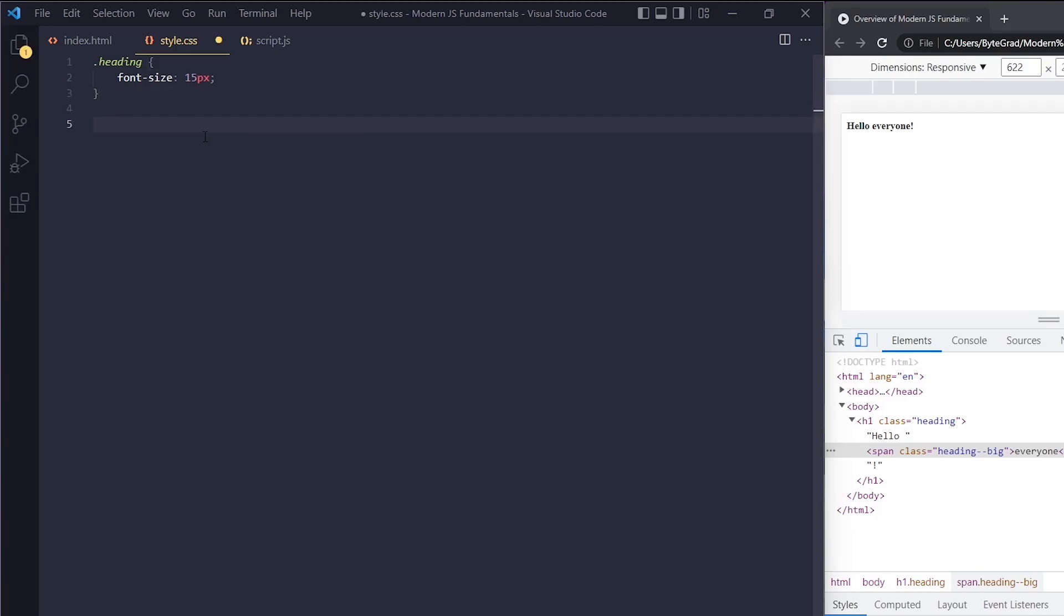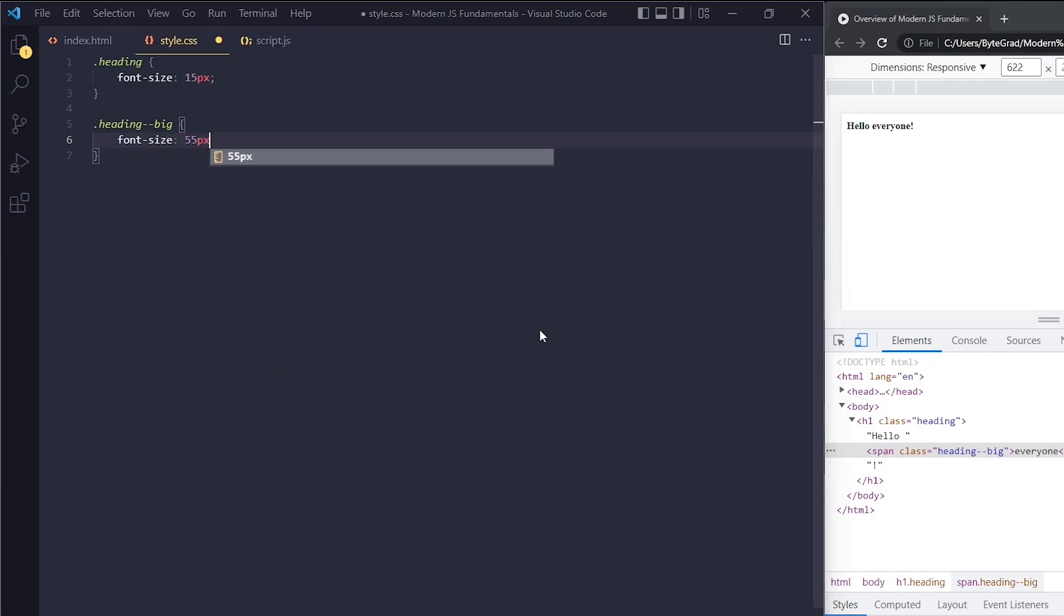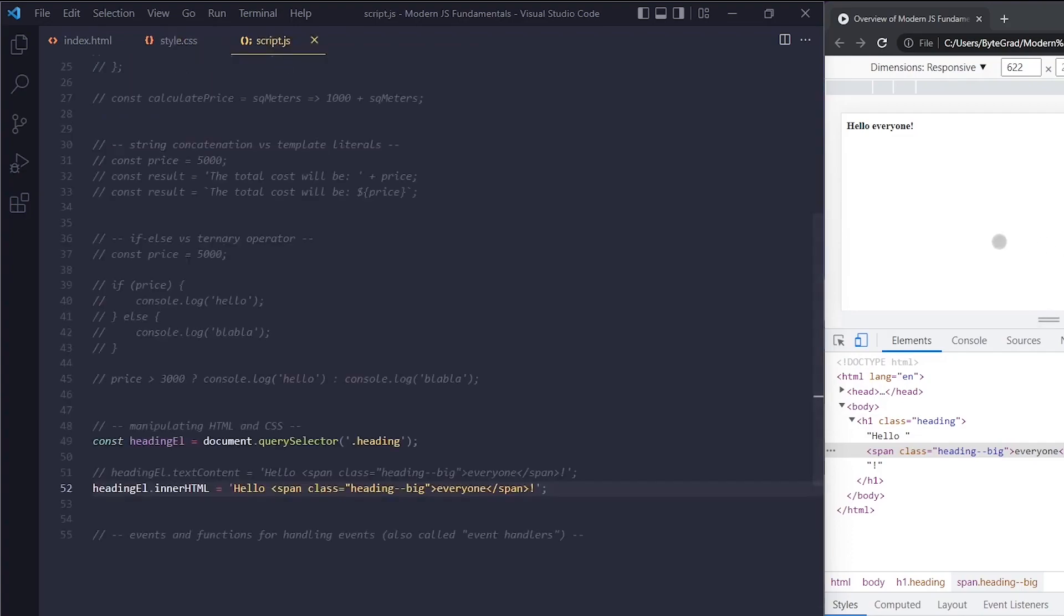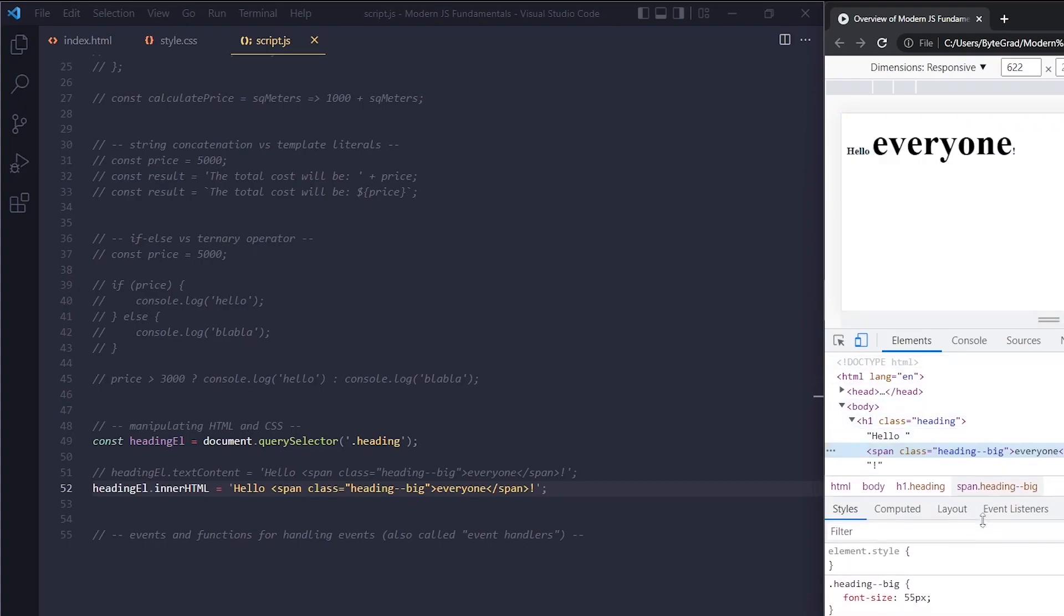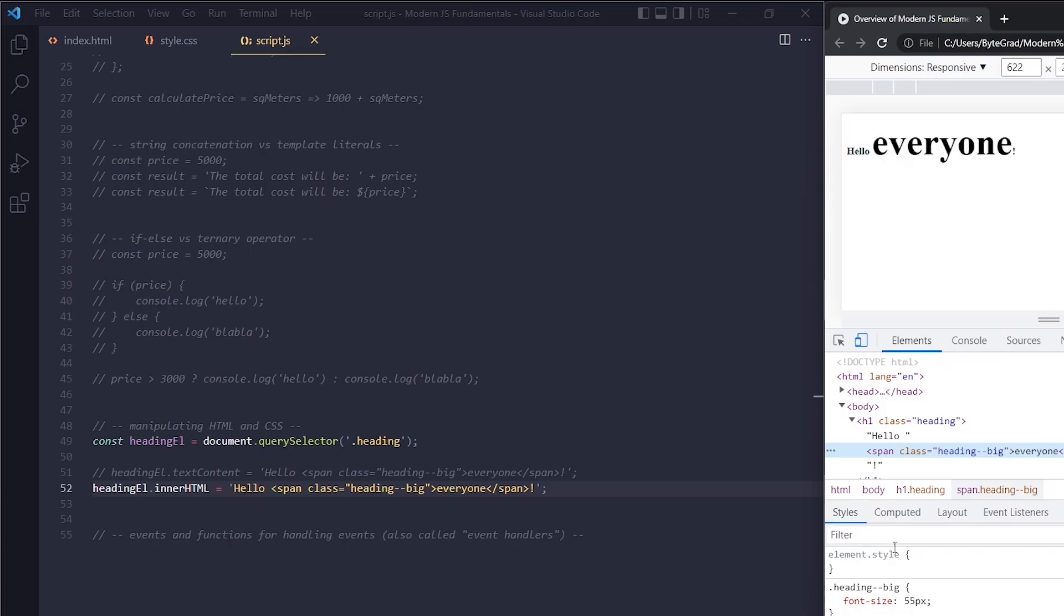We can select this span and do something like font-size 55 pixels. We're using BEM here for the class names—if you want to learn about that, check out my CSS course. If I reload here, you can see 'everyone' now has 55 pixels font size. It's overwriting the previous font size. This is actually the behavior we want with BEM.